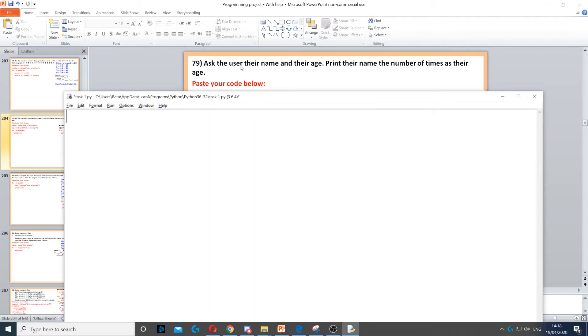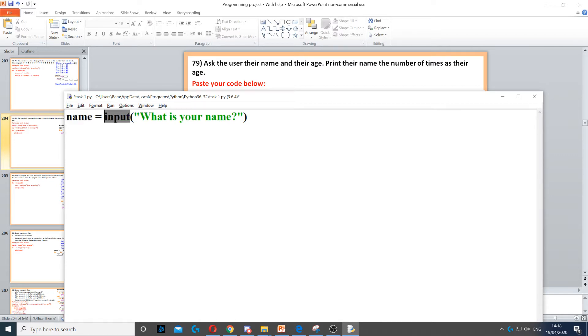This question we need to ask the user for their name. So the first thing we need to do is ask the user for name. So we create a variable called name, input to ask the question.